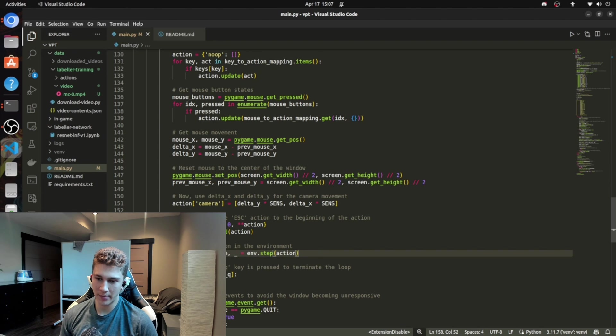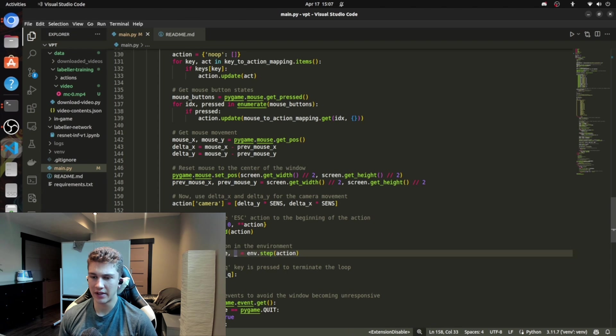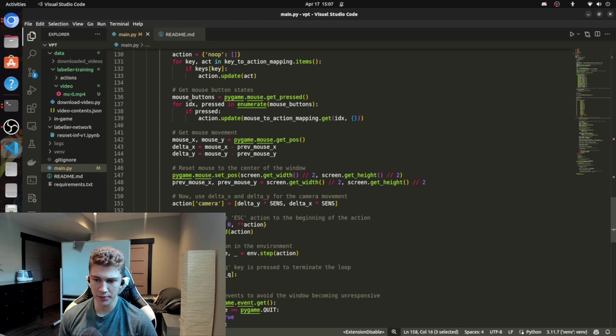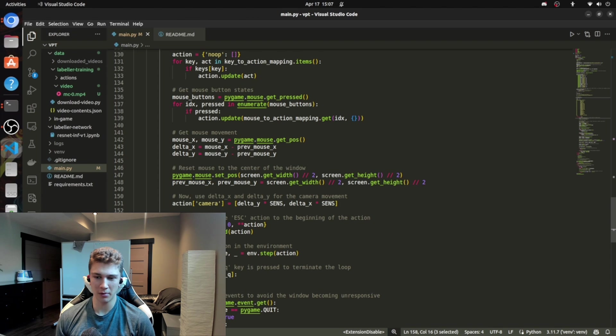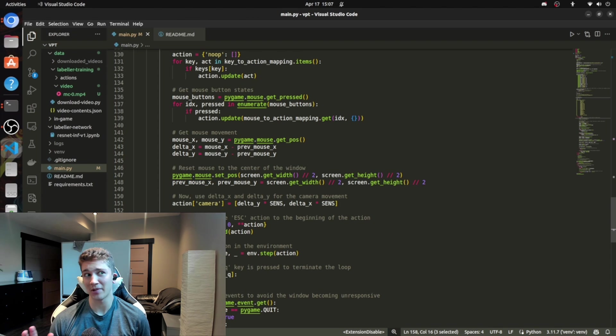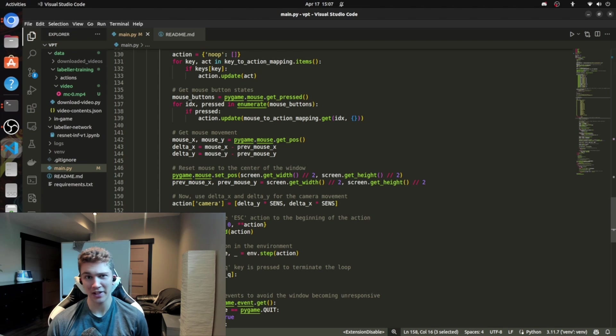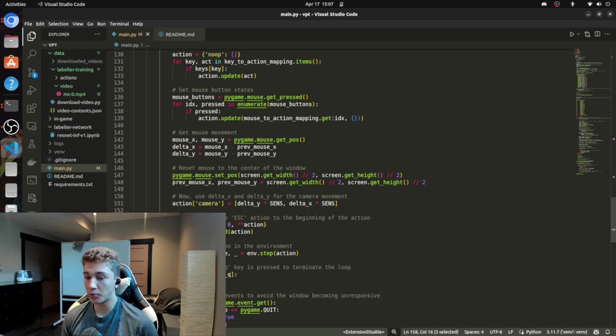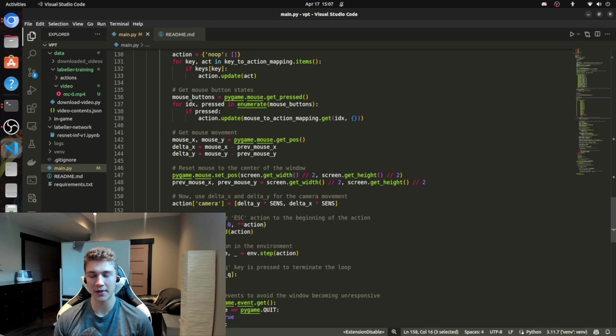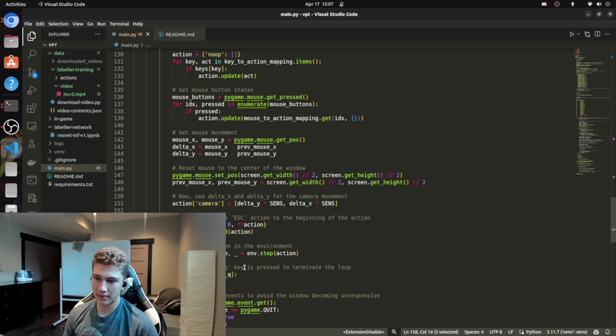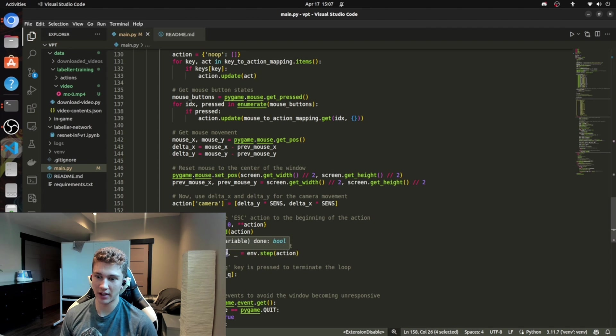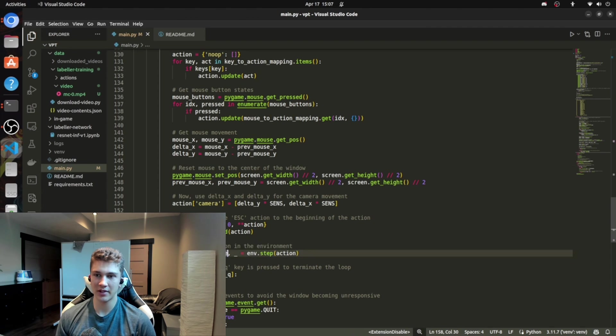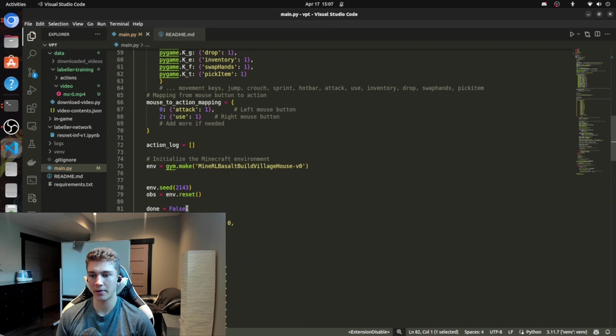But we don't care about that because we're just messing around. We don't care about getting rewards in the game. You would if you're actually training a model to do better in Minecraft, but we don't. And then done, pretty much if done is false, then it'll keep going. And then if done is true, then it'll just stop the environment. So that's why we set done to false up here.